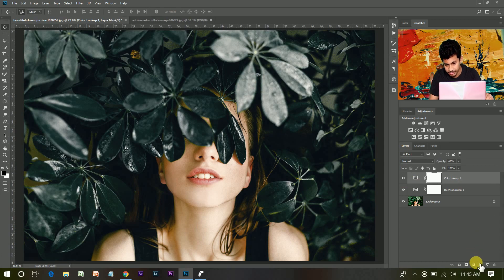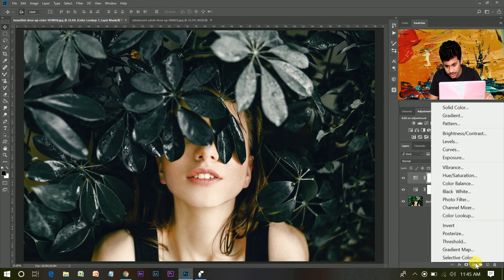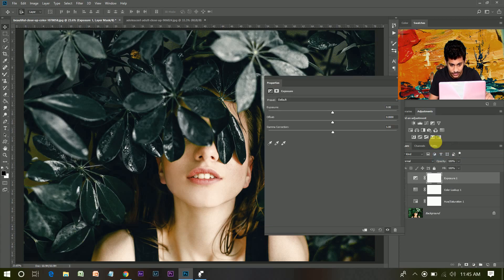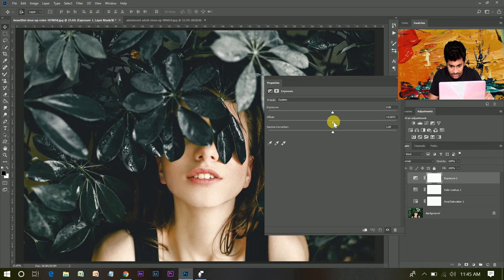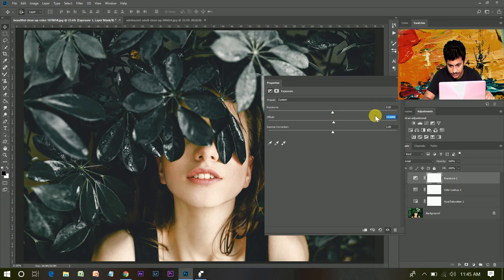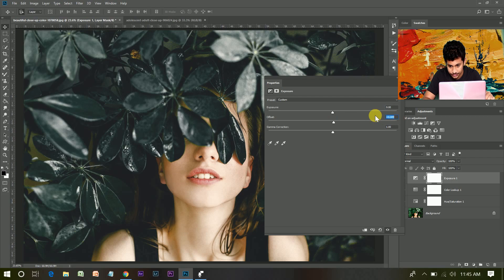Now create an exposure adjustment layer and select this point and drag it little to the right, not too much. I think this is fine.